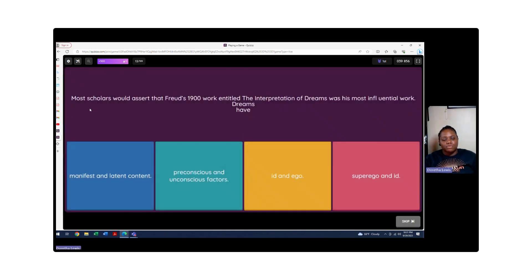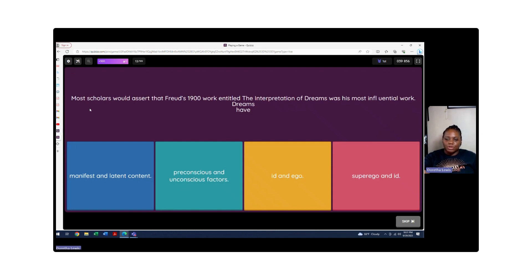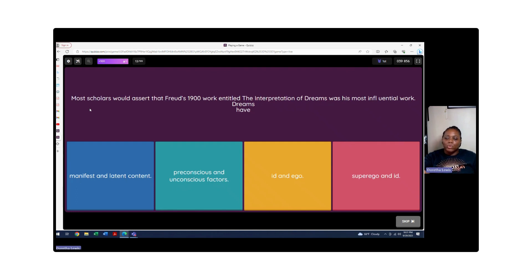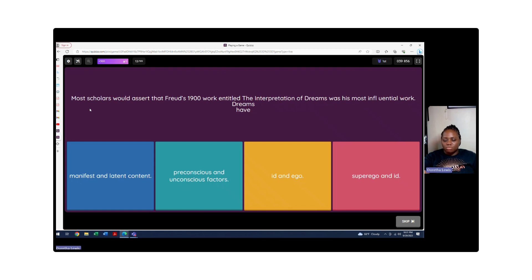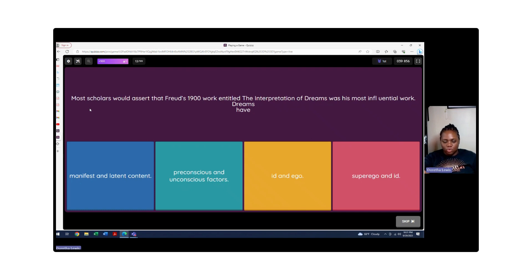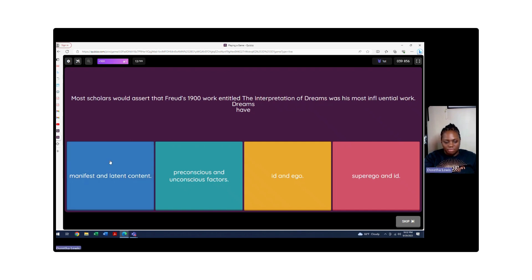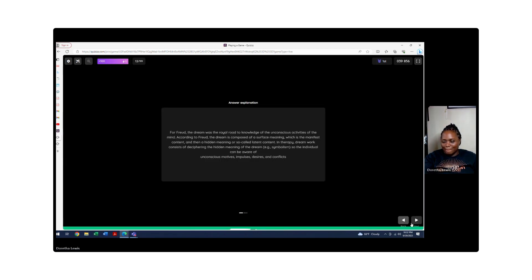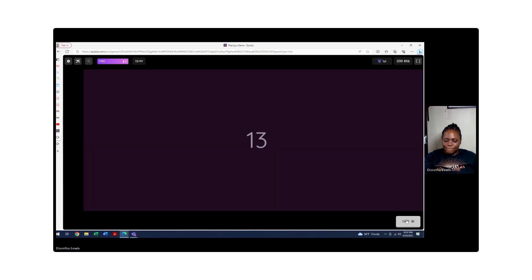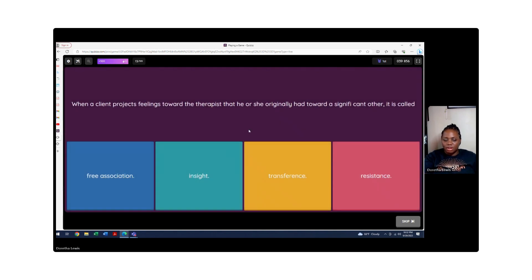Most scholars assert that Freud's 1900 work entitled The Interpretation of Dreams was his most influential work. Dreams have what? Let's rule out some first. No, it's not superego and id. We're not talking about the construct of the mind. We're talking about dreams and interpretation. The id of the ego - we're not talking about that. When it comes to preconscious and unconscious factors, we're not talking about the factors of those two areas. So it's going to be manifest and latent content. As you're thinking about dreams, how they manifest in your dreams, how it's latent content, meaning just trying to figure out what these dreams mean - they're telling us something.